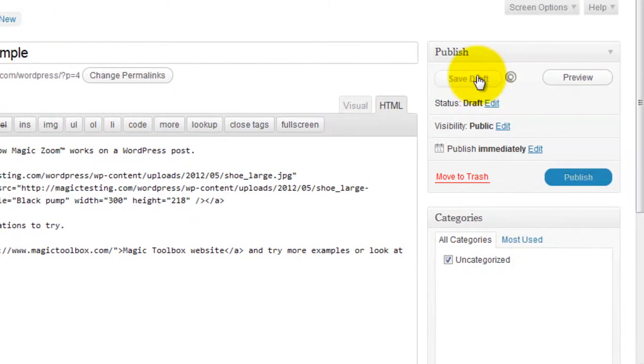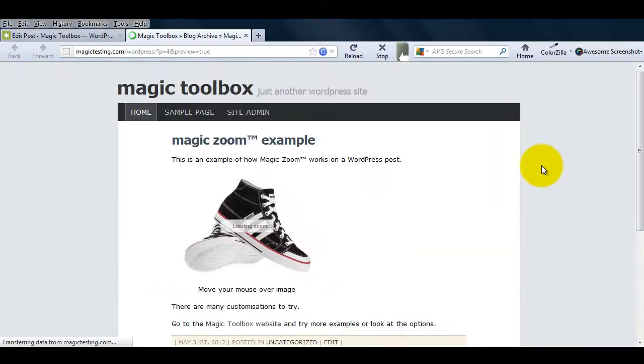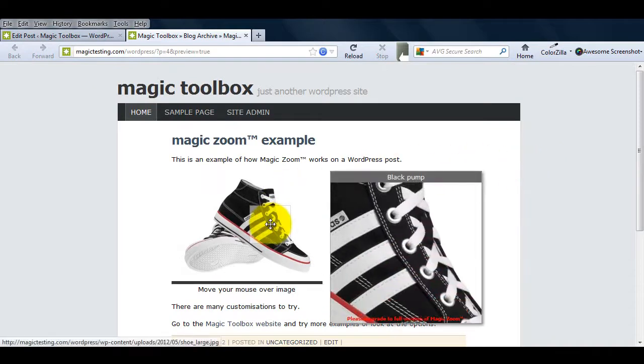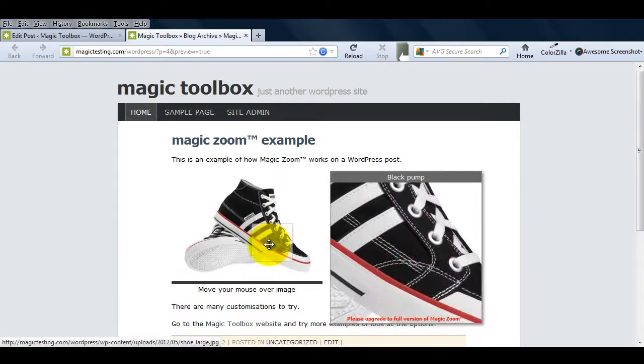If you preview what we've done so far, you'll see when you hover over the image a large zoom area appears so you can see the image in detail.